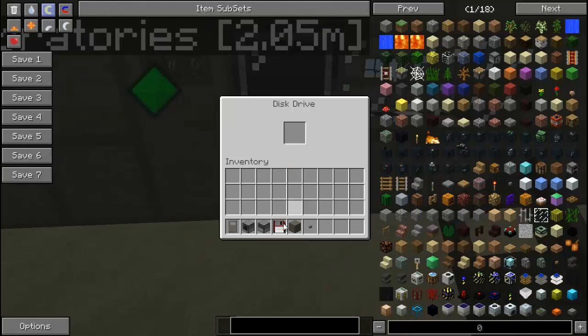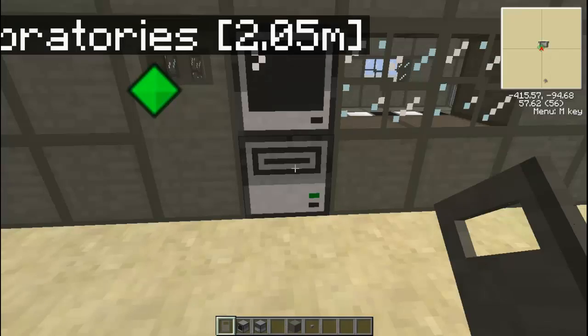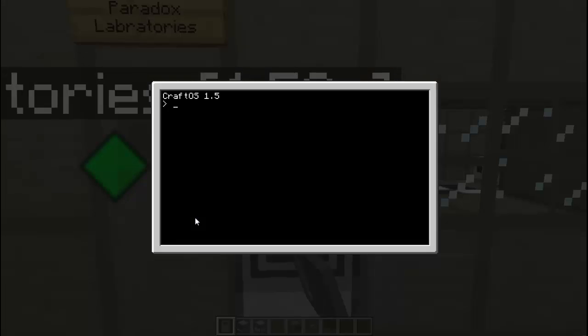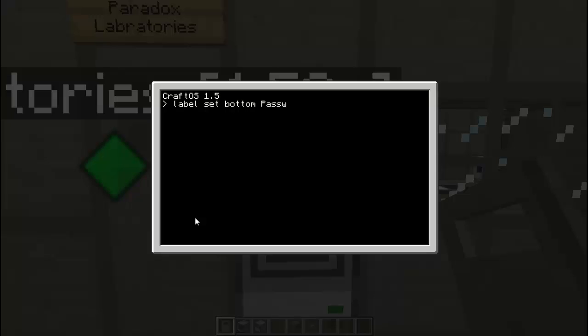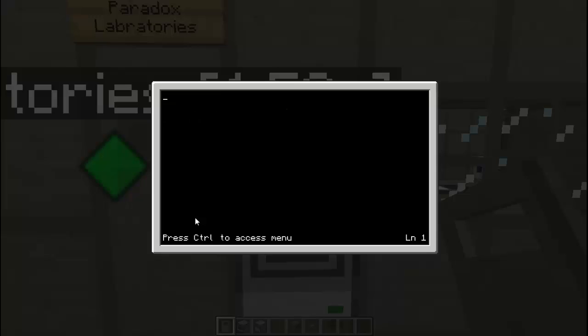We are going to place this in the disk drive. And we are going to label the disk as password door. So let's go ahead and create a program on the disk called door pass. And here we are going to put the no termination. This is so that people can't hold ctrl-t to terminate your program.